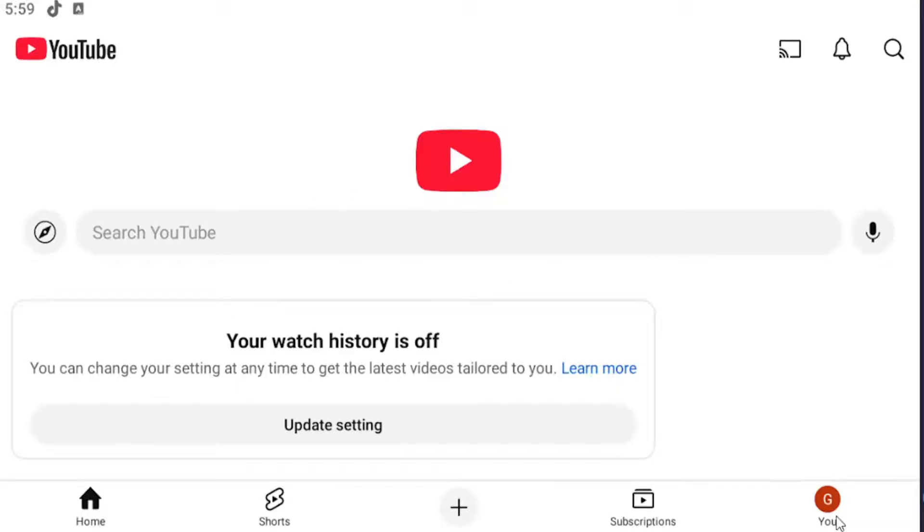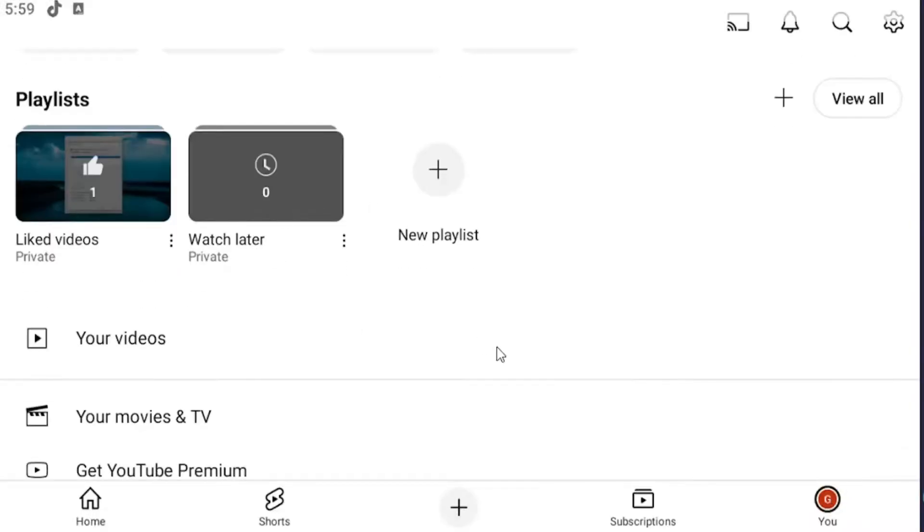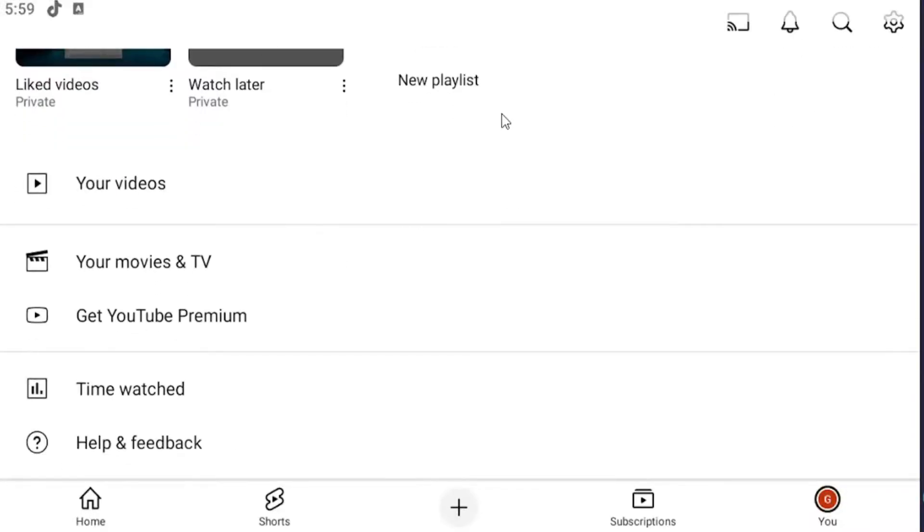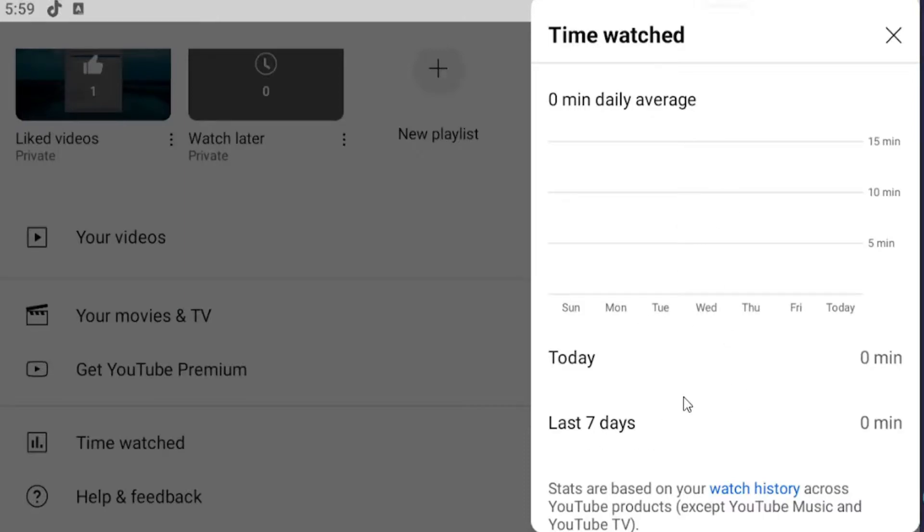You want to start off by selecting the U icon in the bottom right corner of the YouTube app. On this page, scroll down to where it says Time Watched and select that. It will then give you a breakdown of how much watch time you've had in the previous seven days.